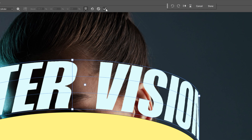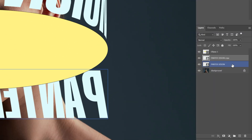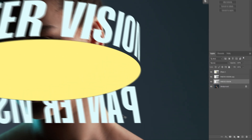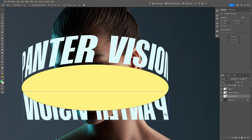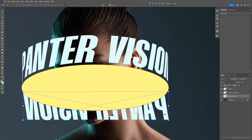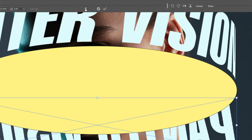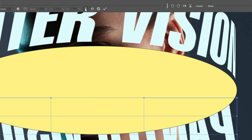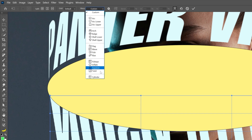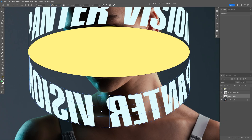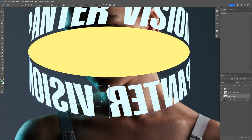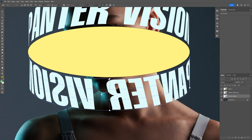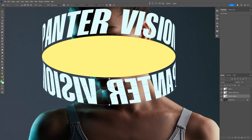Now let's click the check mark, then select the second text layer and bring it closer to the ellipse. Press Ctrl T, click on the warp icon, change the custom to cylinder, and I'm going to repeat the same process — bring it up and make it look as parallel as possible.